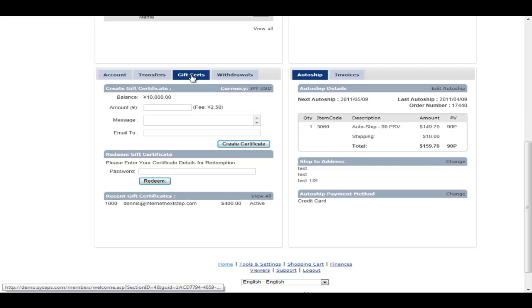If their order came to $400, they enter the gift certificate code. It's going to take $400 off of the $500 gift certificate and deposit the other $100 into their personal account that they could use for their auto ship in their following month. So you've got the member transfers and the member gift certificates, all part of the personal account or e-wallet system in the INS MLM software.